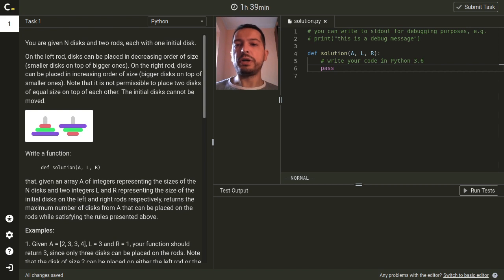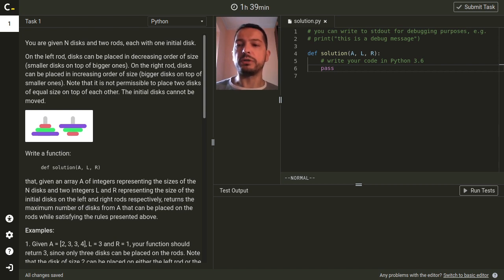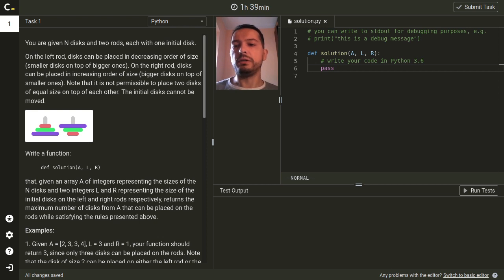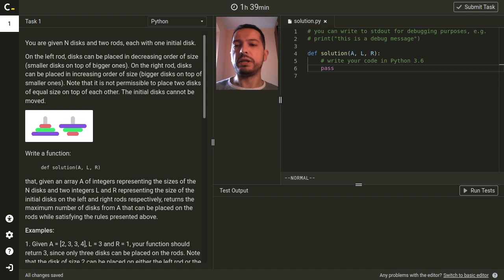On the right rod there is also one initial disk at the bottom and all other disks we would like to put on this rod need to be in increasing order of size.